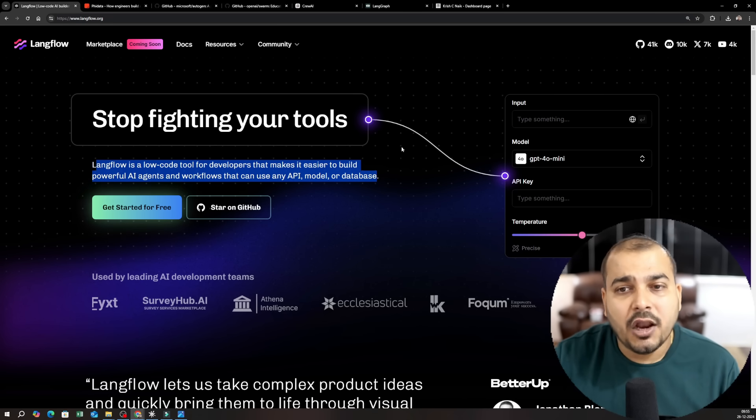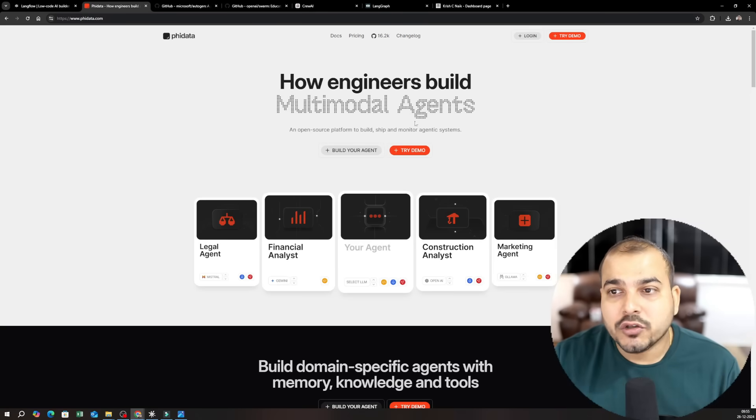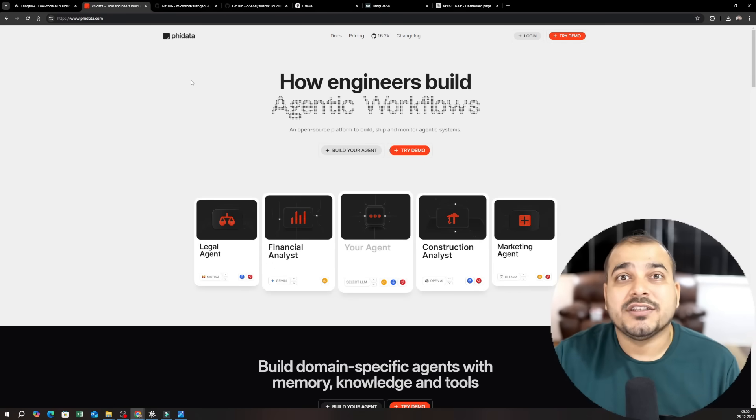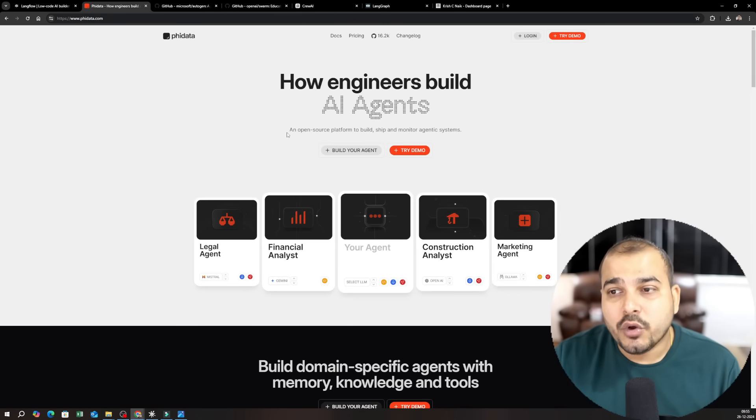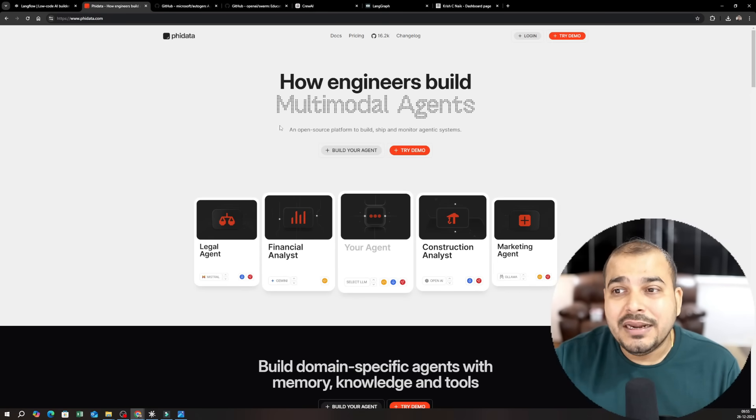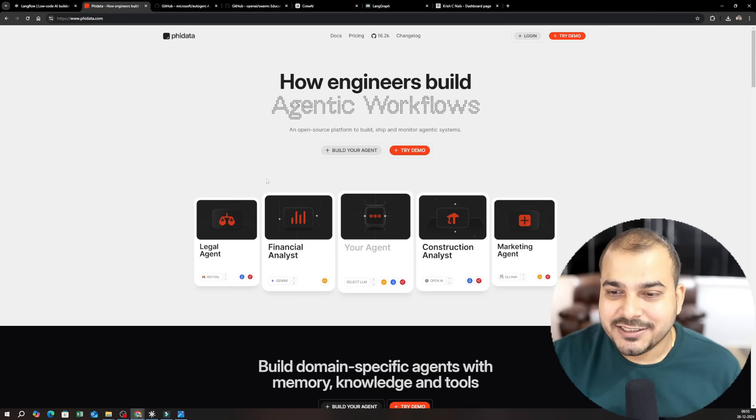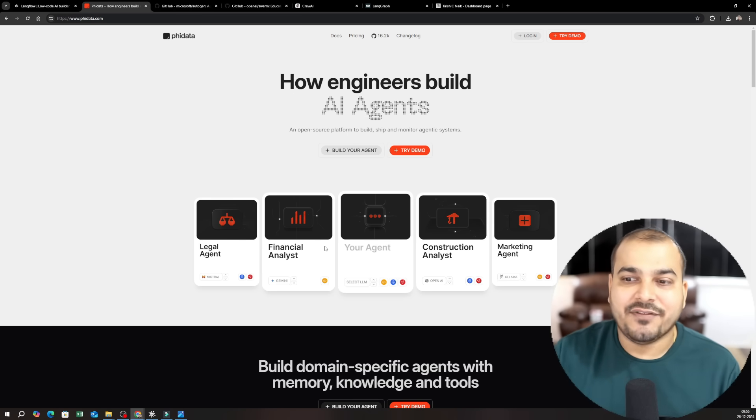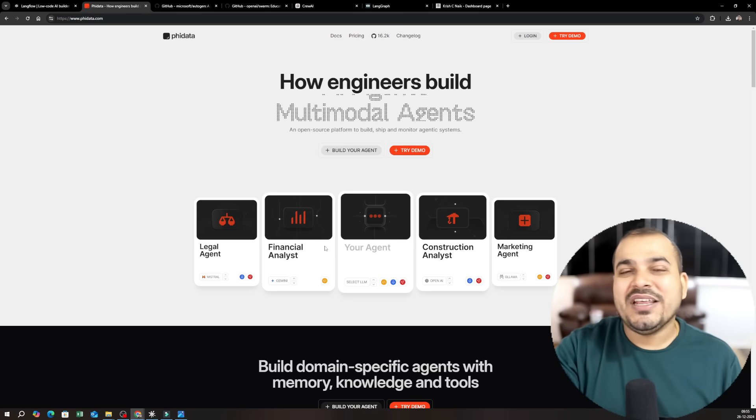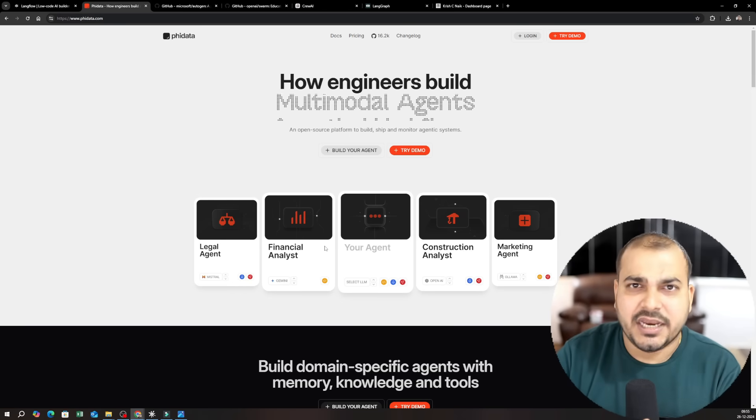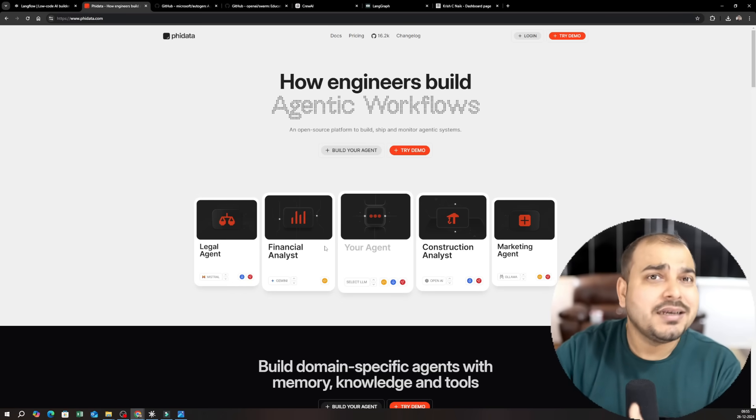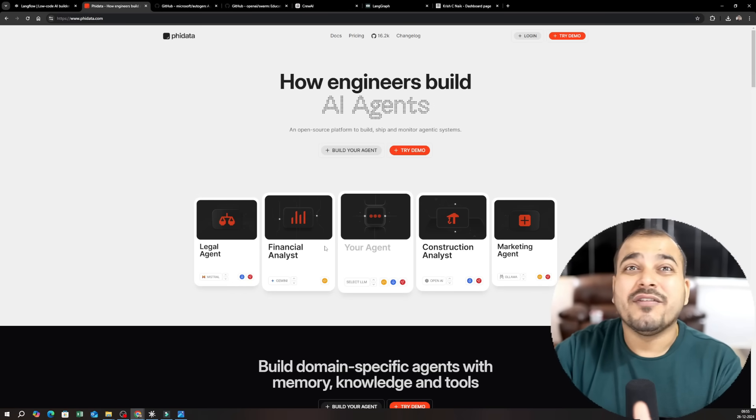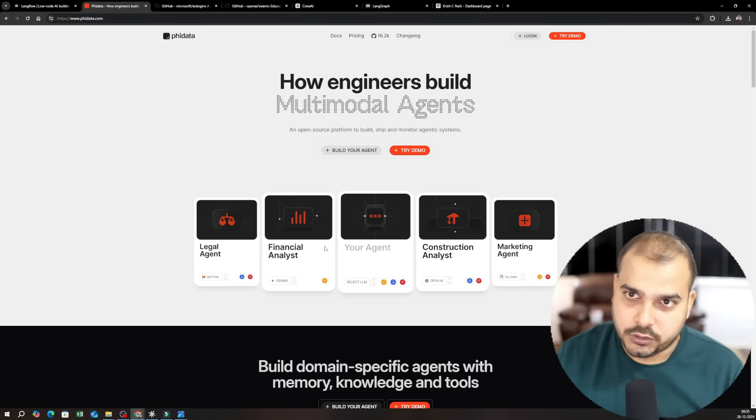Okay along with this I will also be talking about this amazing tool which is called FiData. I'll be showing you how you can actually build multi-model AI agents. It can be a legal agent, financial agent, it can be your own agent, it can be different problem statements. I will try to build that completely from scratch and here you definitely require a lot of coding also.